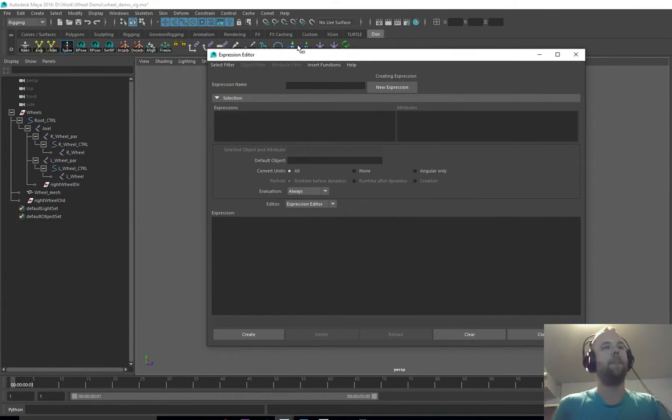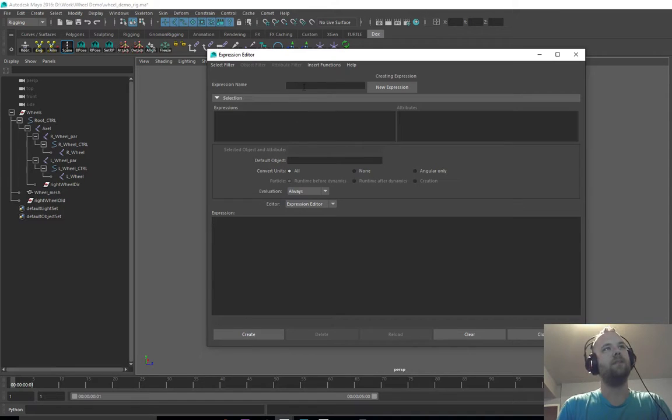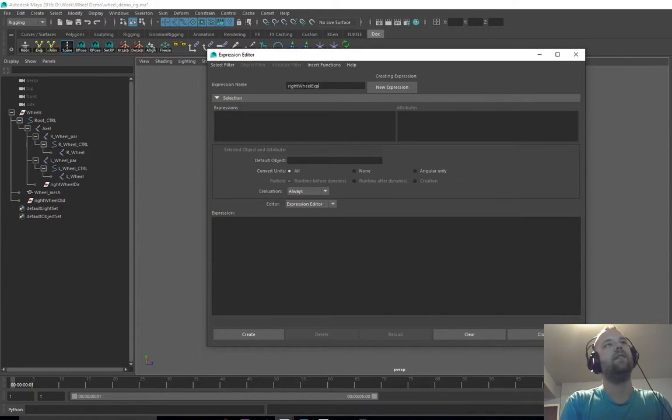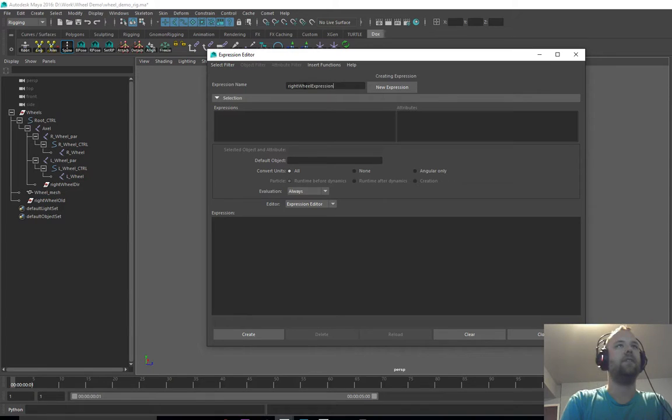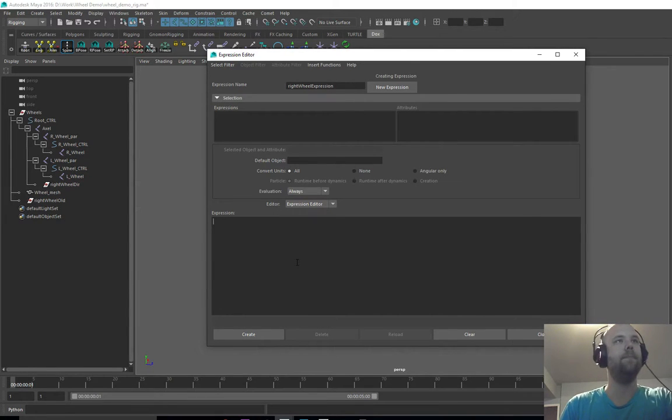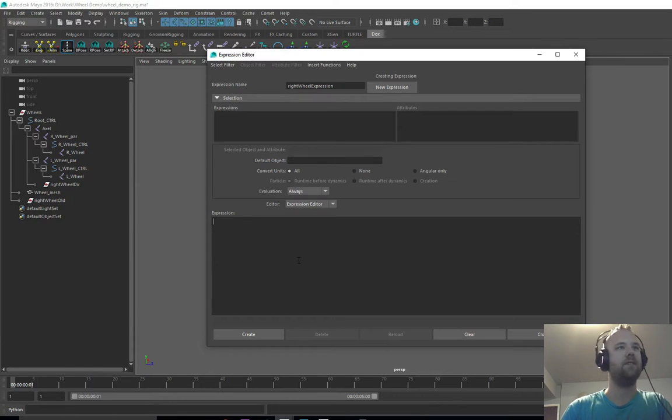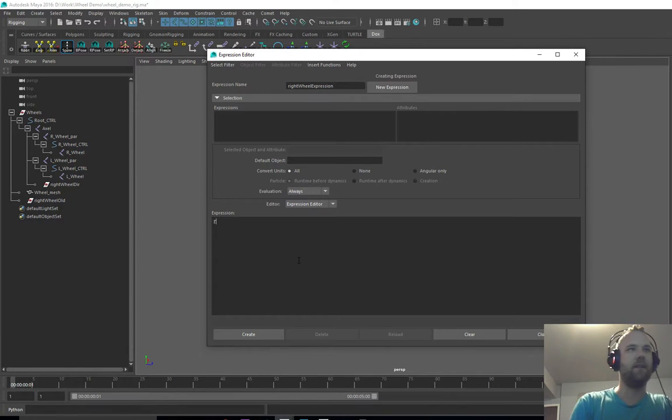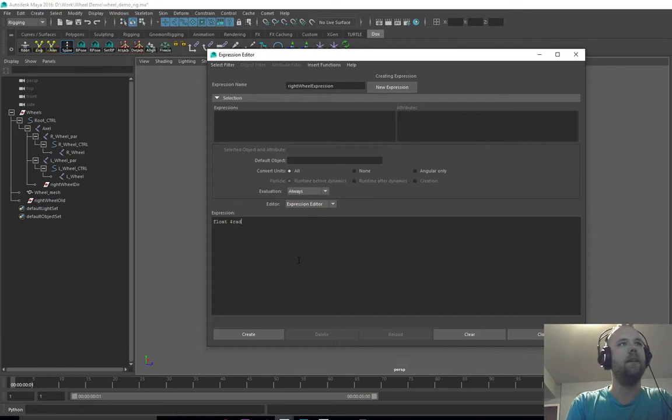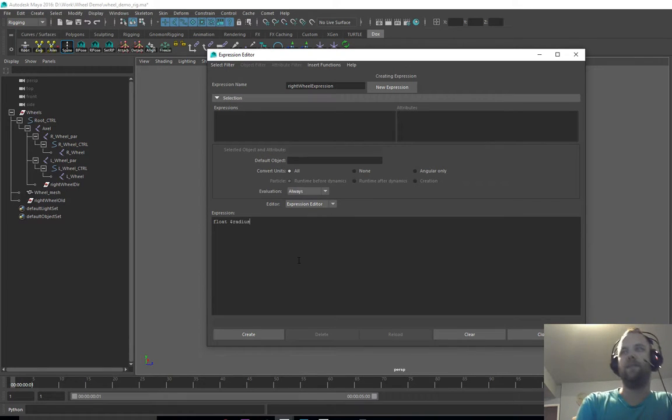Now we can create an expression, but the unfortunate thing about the expression editor is it only works in MEL and I kind of suck at MEL, but if you cross your eyes, it just tries to kind of look like real code. We'll just lay down our radius first.